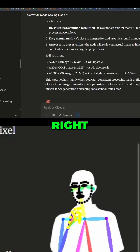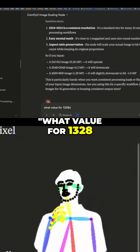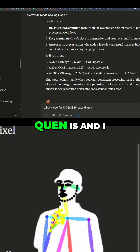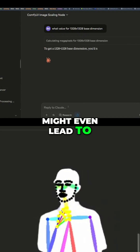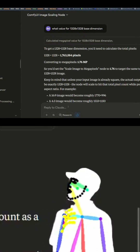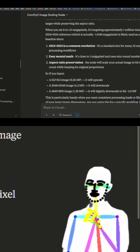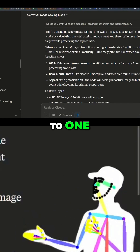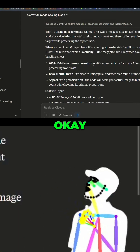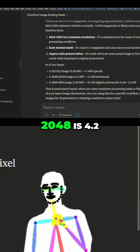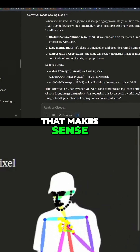So what value for 1328 by 1328 base — that's actually what Qwen is, and I want to see if I can get some optimization out of there; it might even lead to better quality, you never know. Set it to 1.76 — that doesn't make any sense. I don't believe you. When you set it to 1 it's approximately 1 million. 2048 is 4.2 million — okay, so on that scale that makes sense.